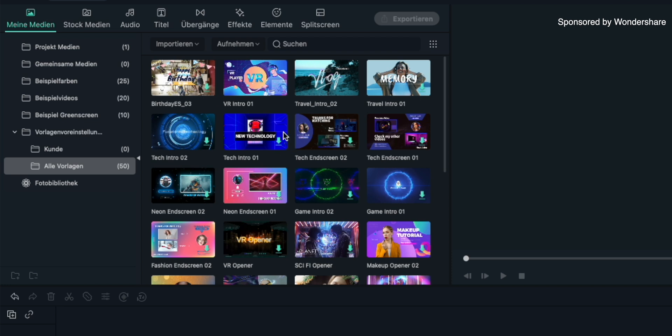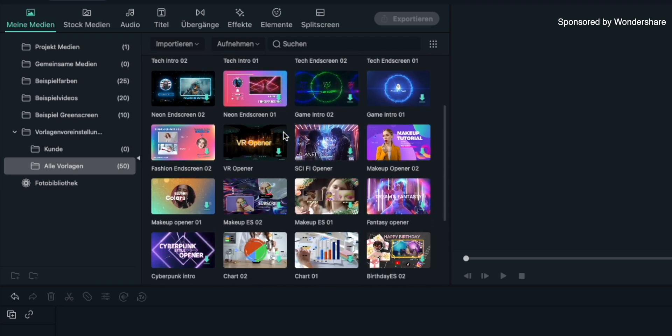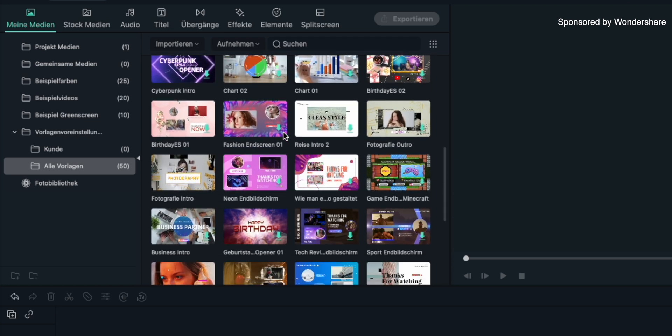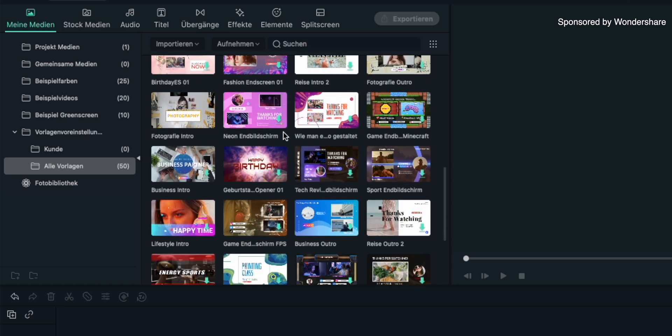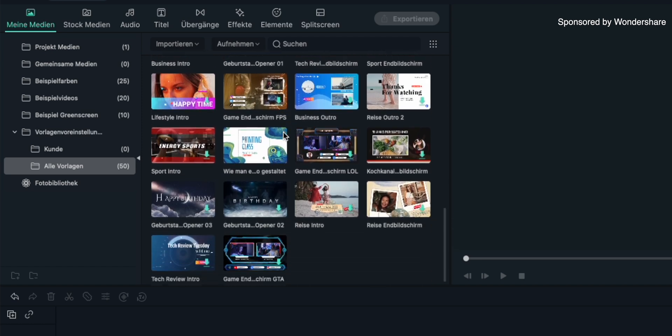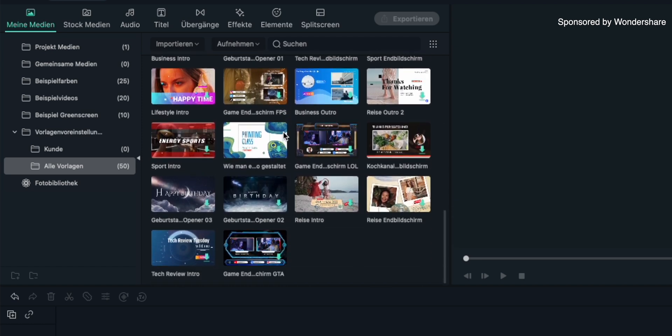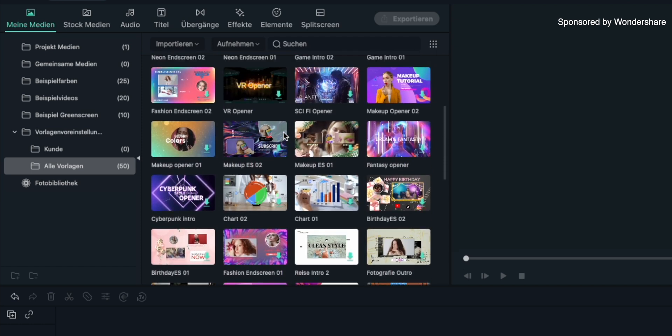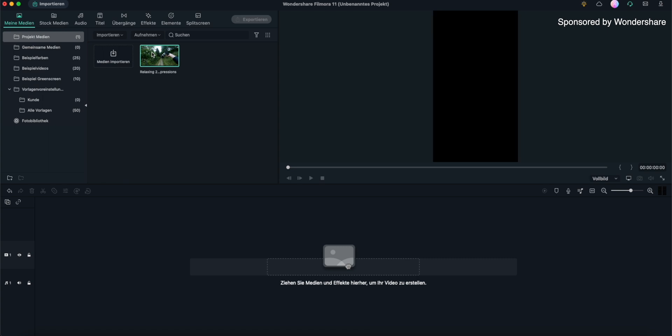And last but not least I definitely need to mention that there are some templates too, for example for intros and end screens and so on. They are already ready to use, so if you need something like that it's already there - you just need to drag it into your timeline, adjust it and that's it. Especially if you're a beginner and want to get started using Filmora, this is really helpful to create some good content faster.